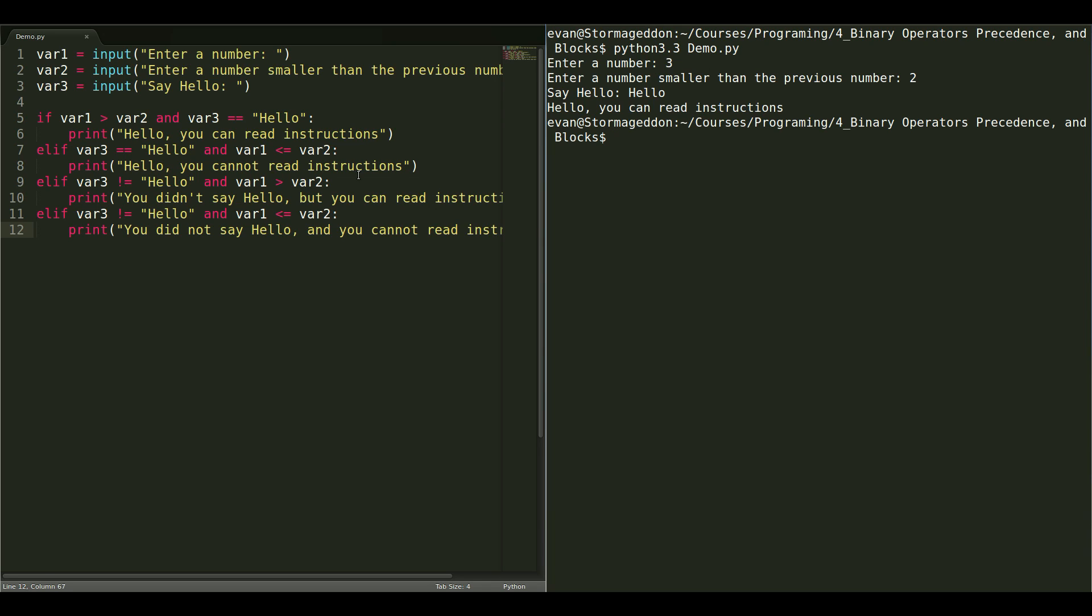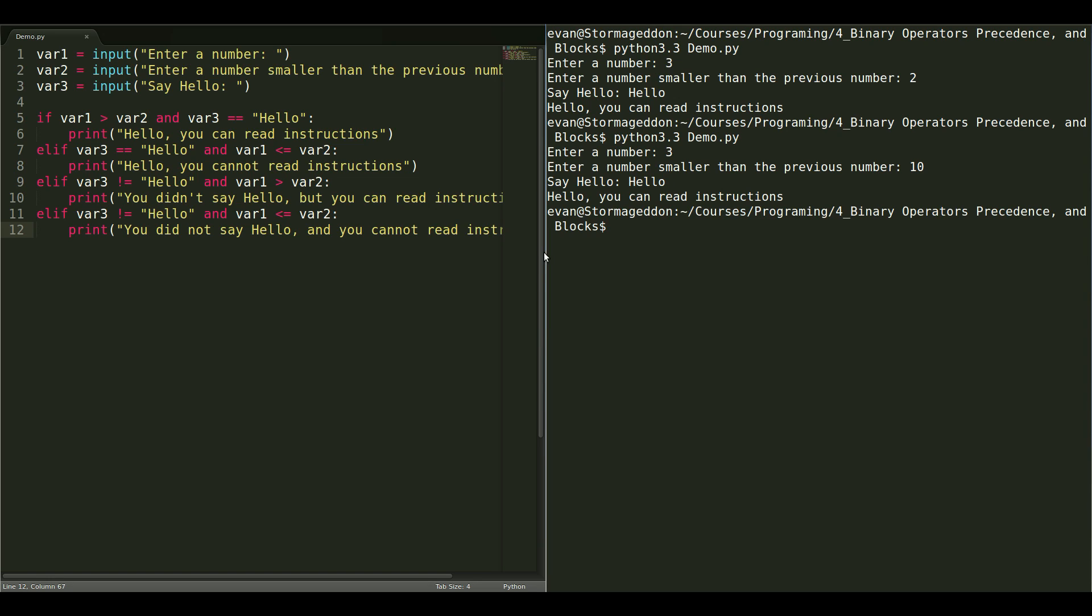Now, let's test this second value here. Let's give it a 3. And, this time, let's put in 10. And, now we say hello. And, it says, hello, you can read instructions, even though we clearly did not.